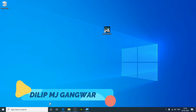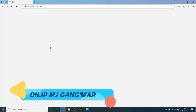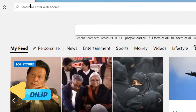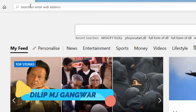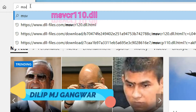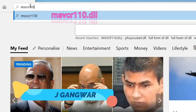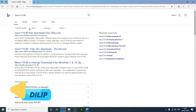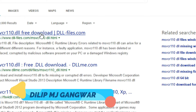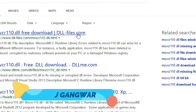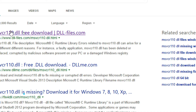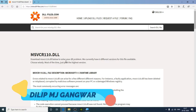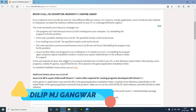Now open your browser and search here. Click on the topmost link, which is the dlfiles.com one. Now this page will appear — scroll down.